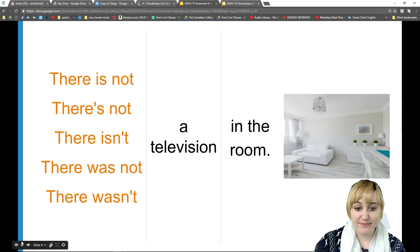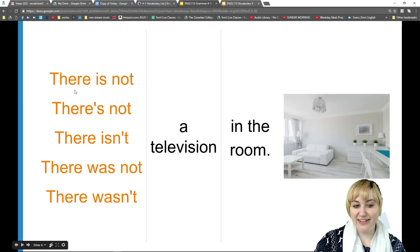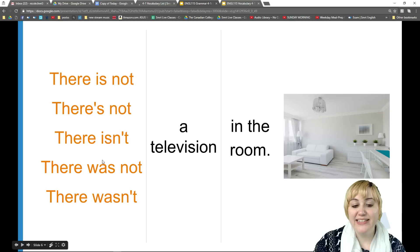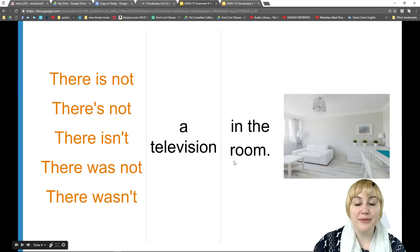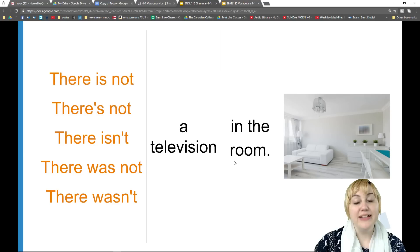For negatives, we say 'there is not,' 'there's not,' or 'there isn't' for present. For past, 'there was not' or 'there wasn't.' For example: 'There isn't a television in the room' or 'There was not a television in the room.' Those are examples with singular nouns for negative.